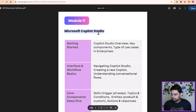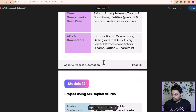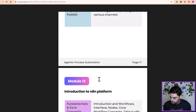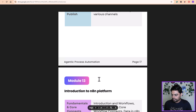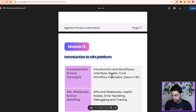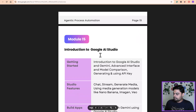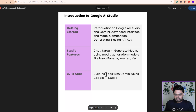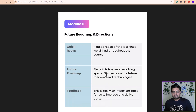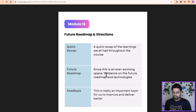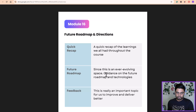In module 11 we are starting with Microsoft Copilot Studio — everything about the platform. Then in module 12 we're building a project using Copilot Studio, publishing it, deploying it. Then we have an introduction to N8N where we'll work on a project related to N8N, and then Google AI Studio again with a project. Module 16 will be like a walkthrough to a future roadmap and direction — now that you have come this far and mastered all the tools and platforms, what next? That will be the agenda of that session.